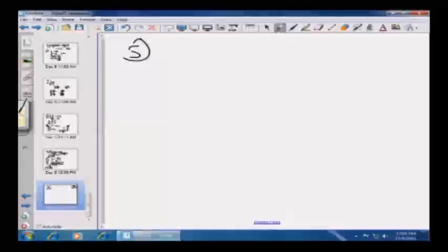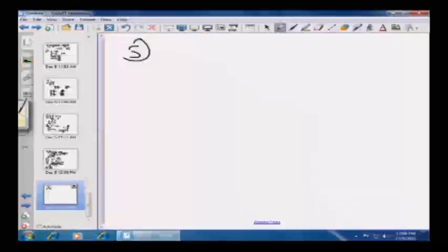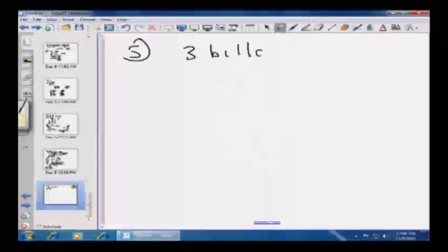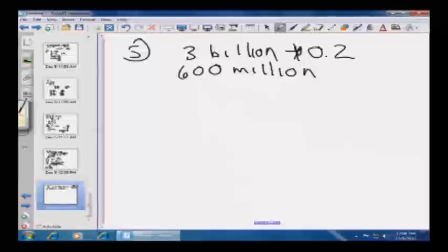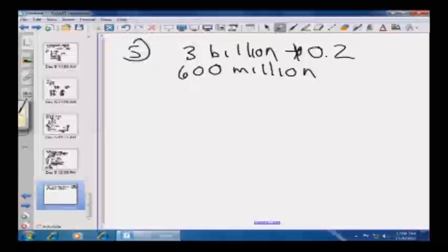Problem 5 switches to the pie chart. In 2009, how many millions of dollars were revenues from frozen food operations? Start with the pie chart: frozen foods is 20%. Food-related revenues in 2009 were about 3 billion. Multiply 3 billion by 0.2 for 20%, giving $600 million. Since the question asks for millions of dollars, enter just 600. Thanks everyone for your attention — good luck on your GRE.